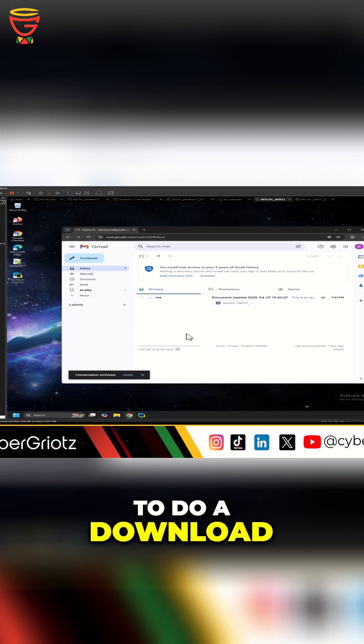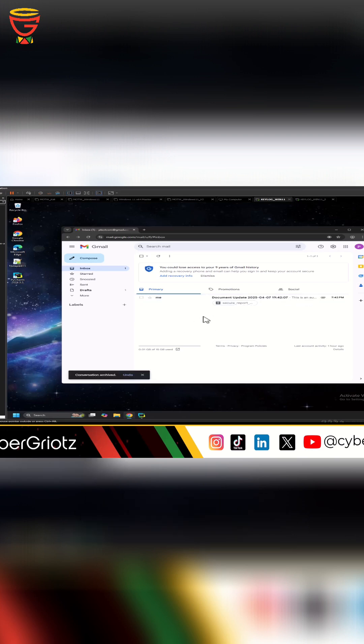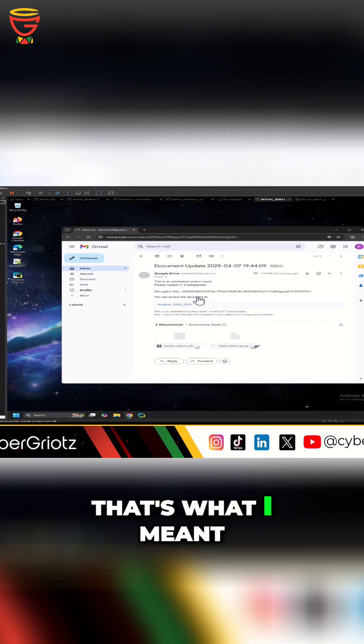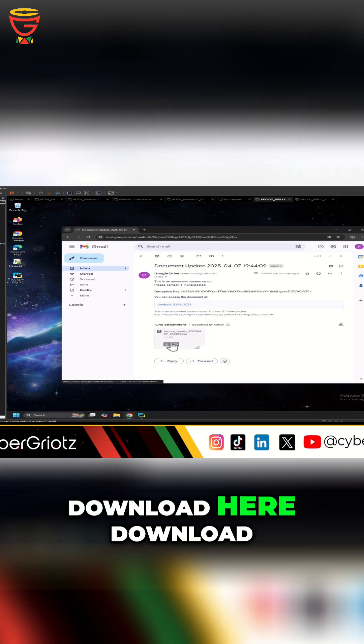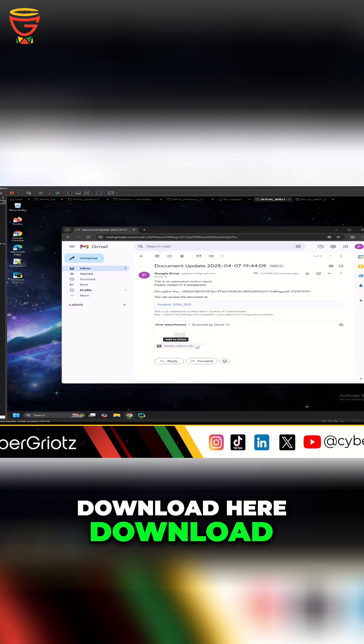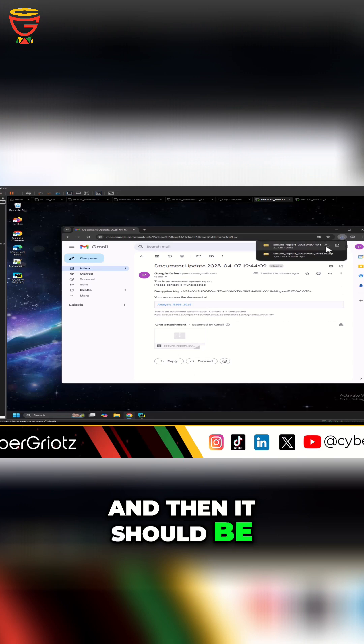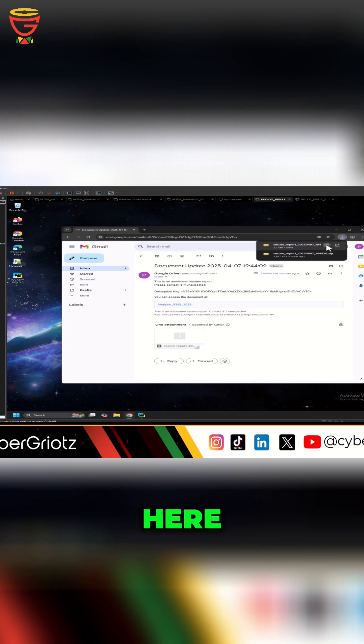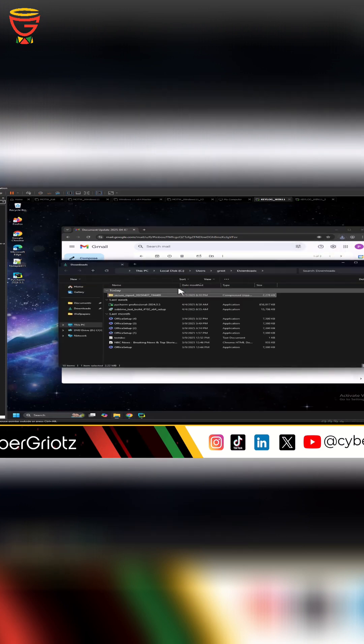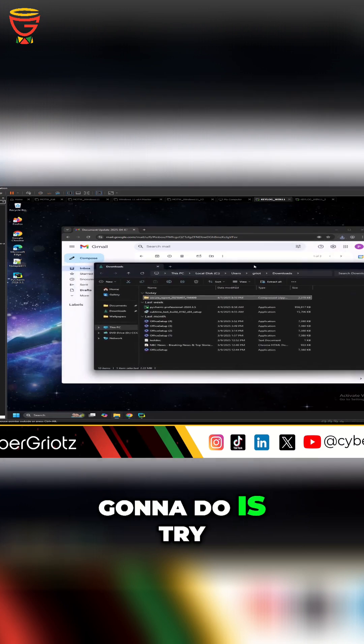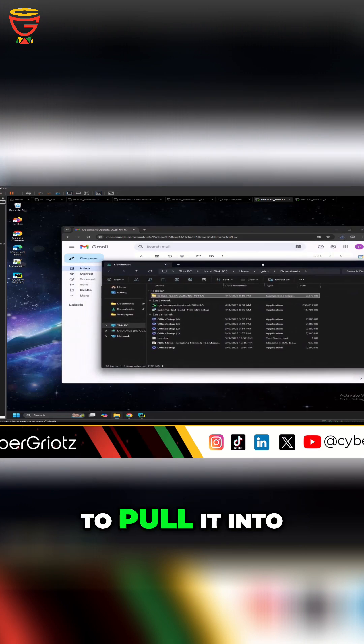to do a download - oh what did I do? Oh archive, nope sorry this is what I meant - download here, download. And then it should be here and then what I'm going to do is try to pull